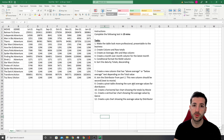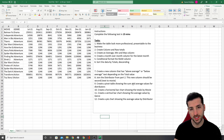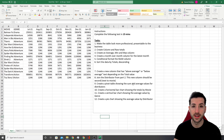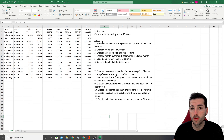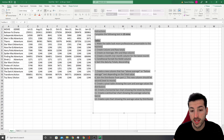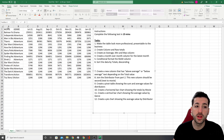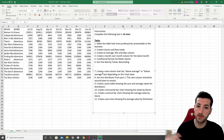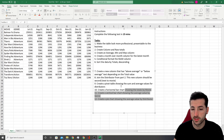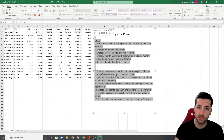If you've made it to this video, I assume that you've applied for a data analyst position and the business has asked you to complete an Excel test. I'm going to have this file in my GitHub repo in the video description so you can do all of these tasks with me as we go in the video.